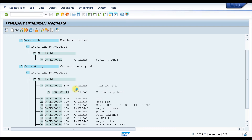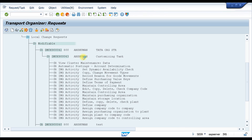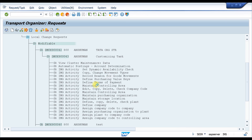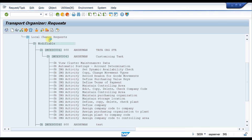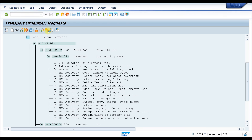If you want to modify or delete something, you can also do it from here. You can see all the information related to this customizing task — for example, movement type, availability check, goods movement, purchasing value key. These are the things created under this request. Once the transport request is released, the work of the functional consultant is over — we don't need to do anything further after releasing.